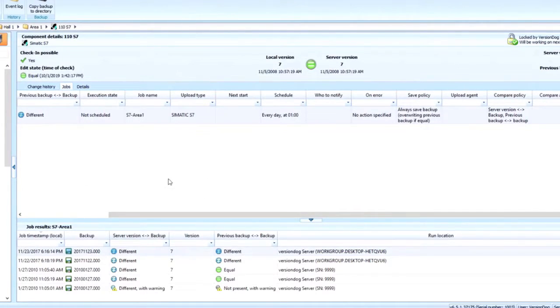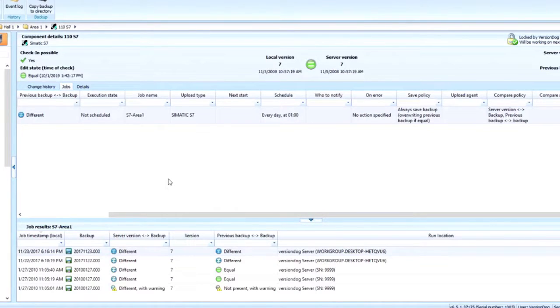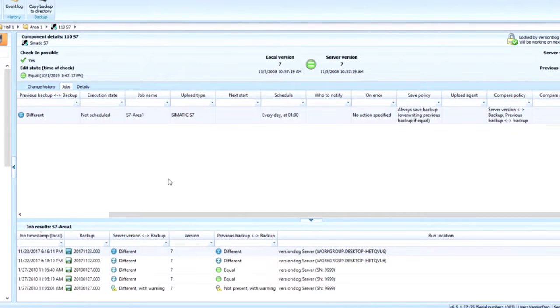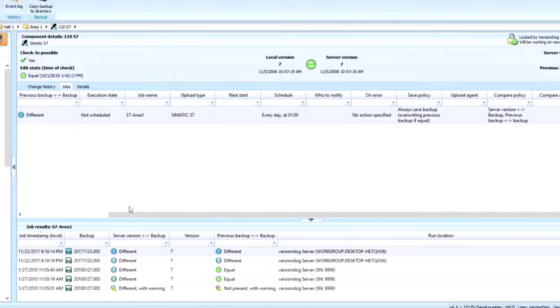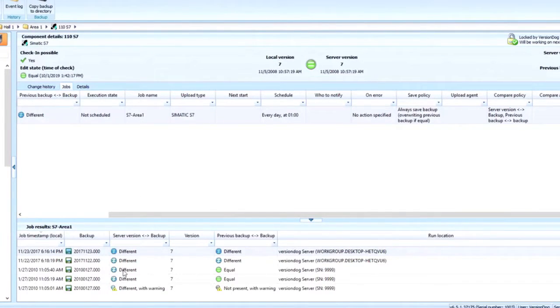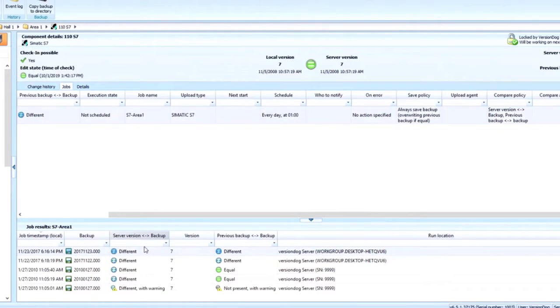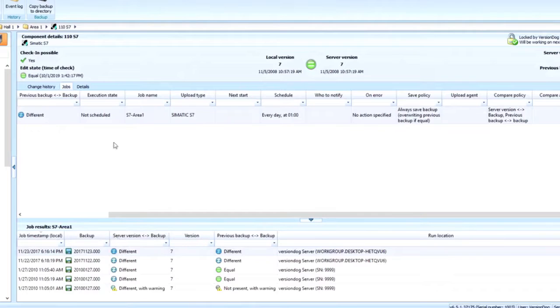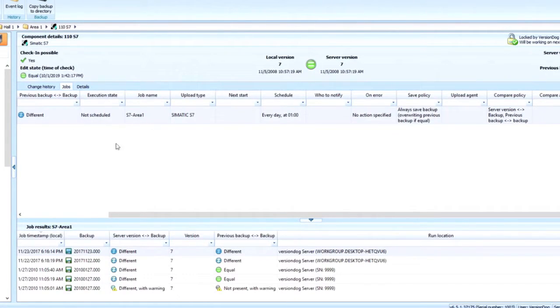Now we have a separate video demonstrating our smart compares. Please see that video to learn more. Every component also has the jobs tab. You will see that this S7 component has one job setup that runs at 1 a.m. every morning. The results of the backup jobs will show up here in the lower section. Now, setting up a job is done in the admin client, but you can see the results of jobs and start jobs from this section here.